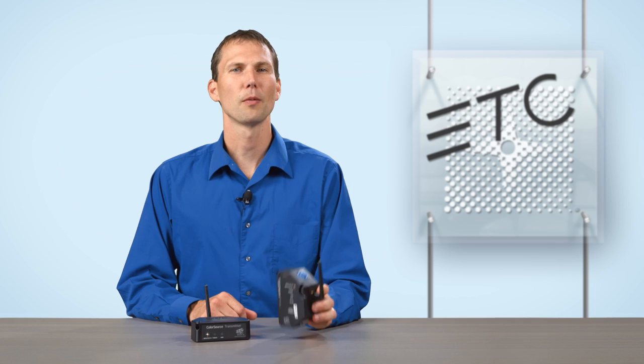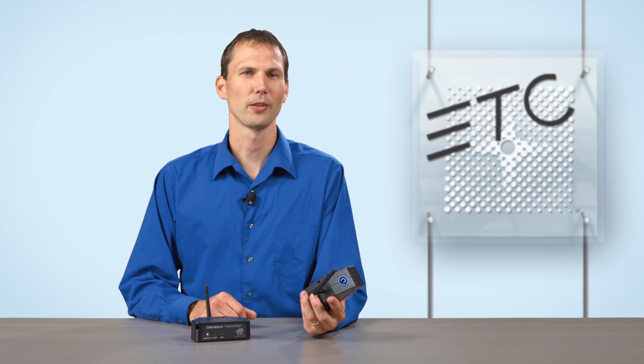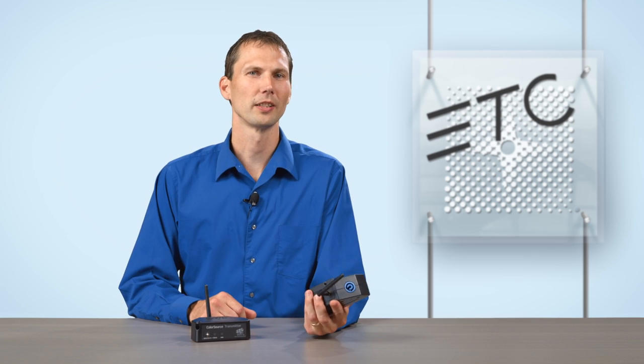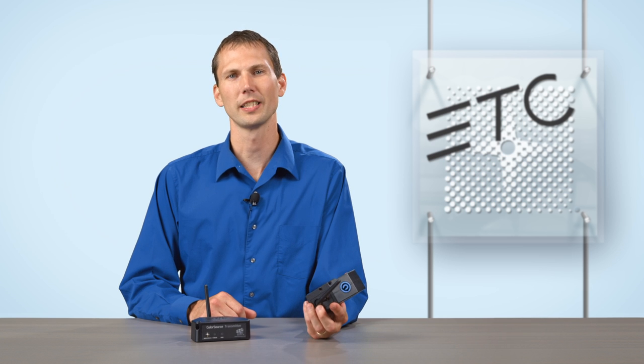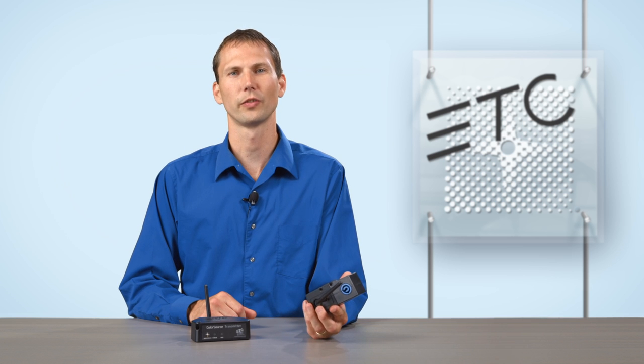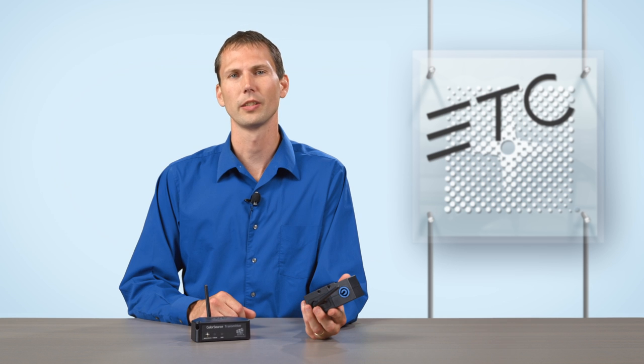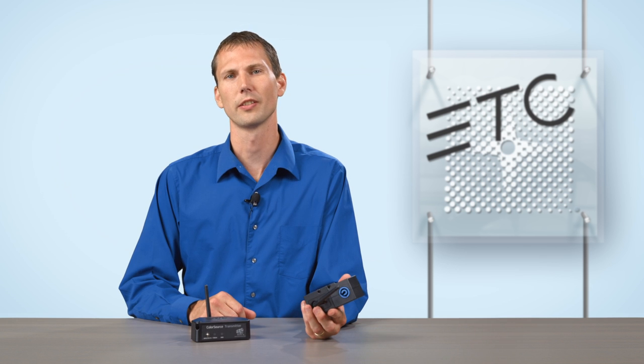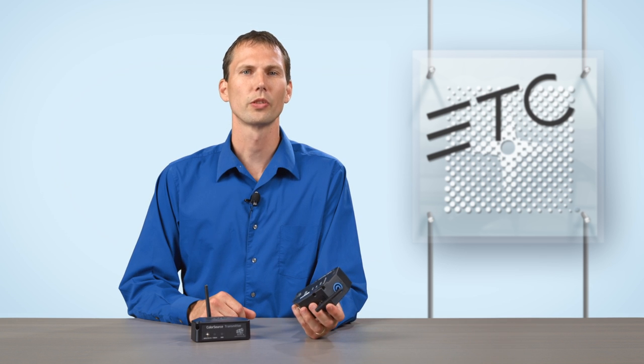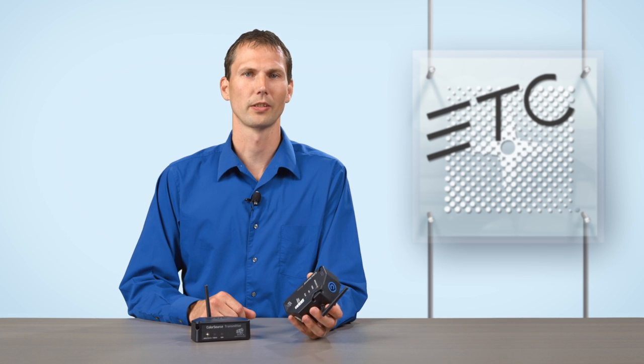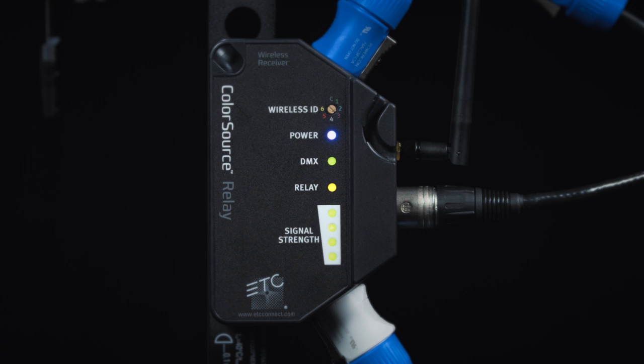PowerCon input and output connections provide universal power support, enabling touring companies to plug into 90 to 240 volt power, including 208 volt two-pole circuits commonly used for moving lights in the United States, which greatly reduces cabling for touring rigs.